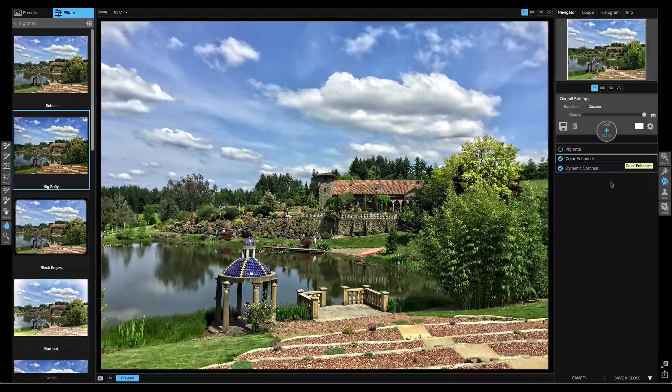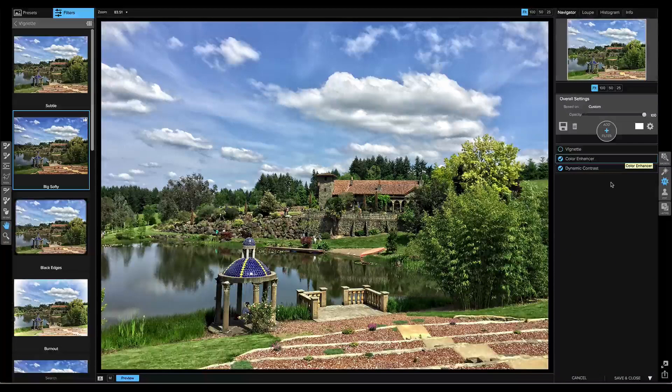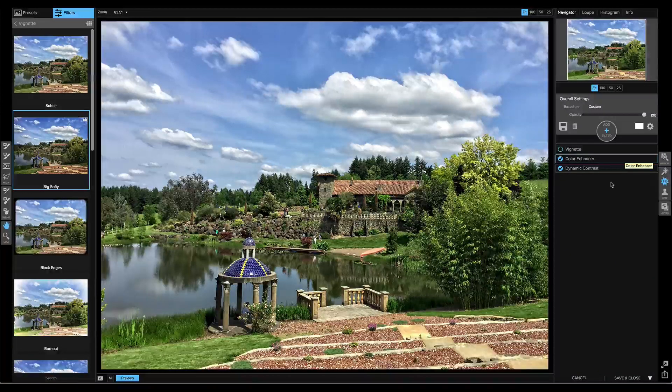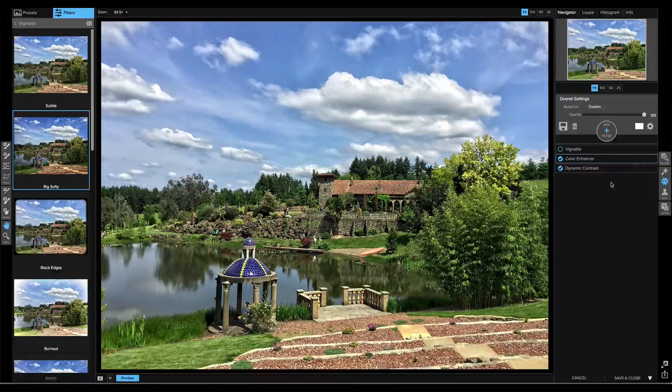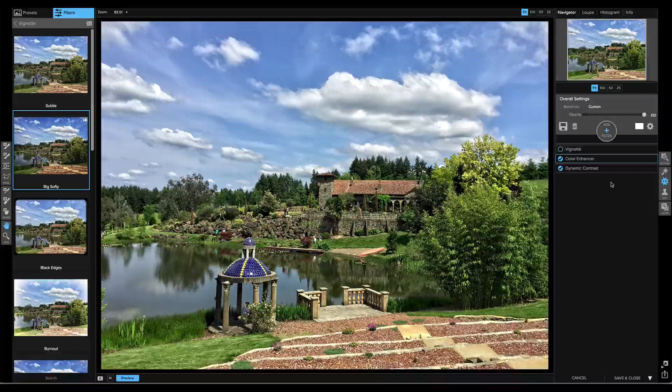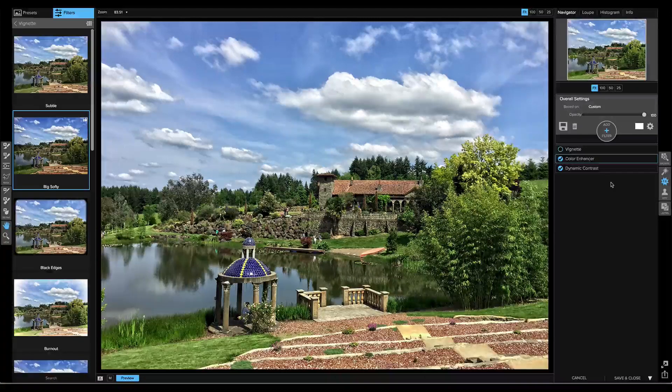There you have it, a quick tour of the new filter stack in effects in On1 Photo 10. Thanks for watching.